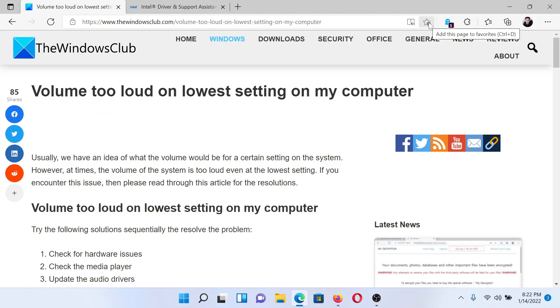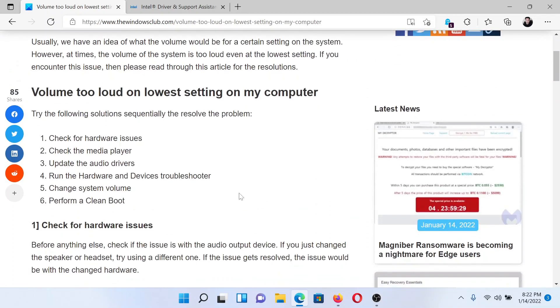Welcome to The Windows Club. If you feel that the volume is too loud on the lowest setting on your computer, then either read through this article on The Windows Club or simply watch this video. I'll guide you to the resolutions.